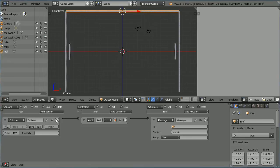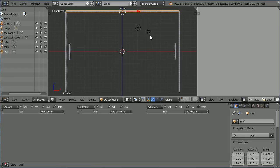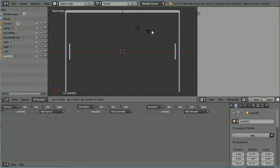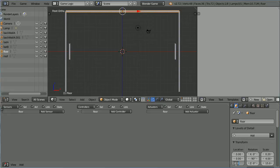Delete the Logic Bricks. Duplicate Shift, D and Enter. Call the Duplicate Floor and change the Z location to minus 10.